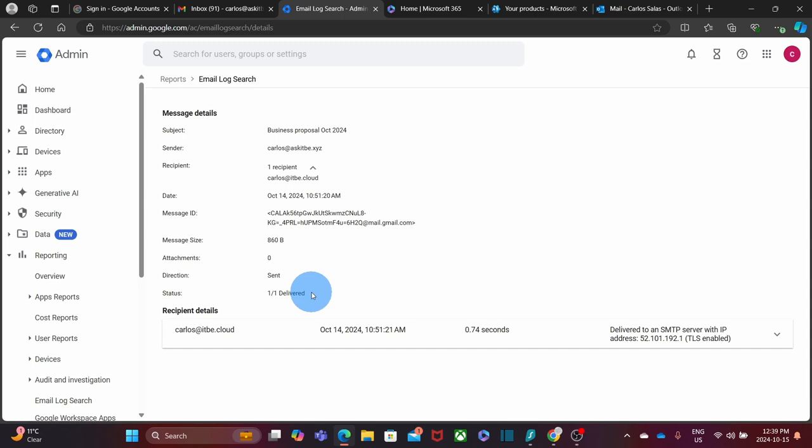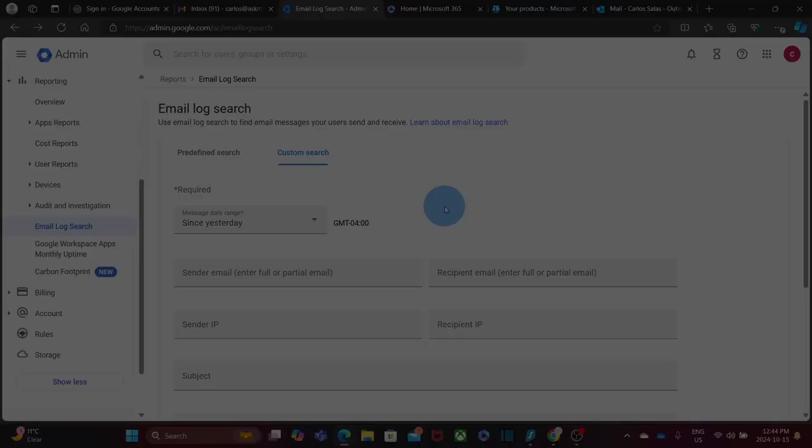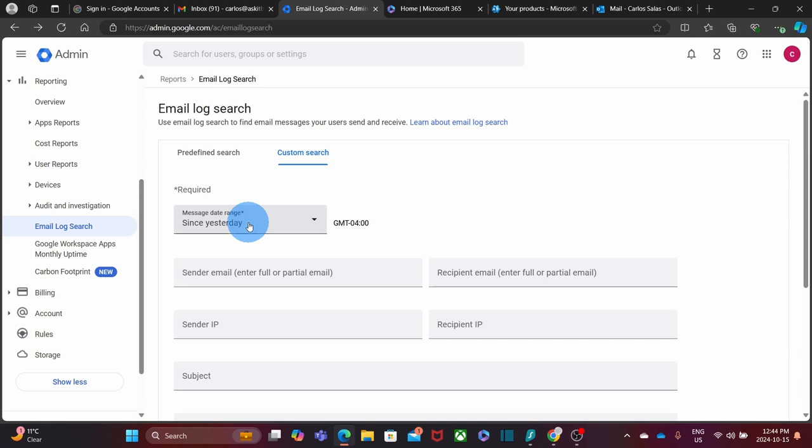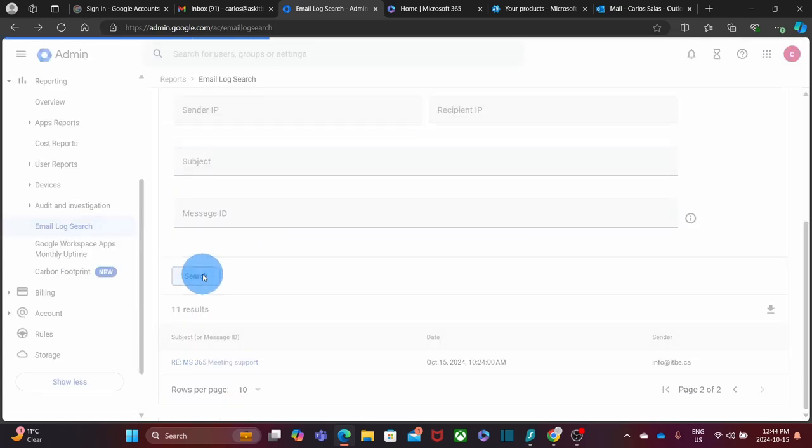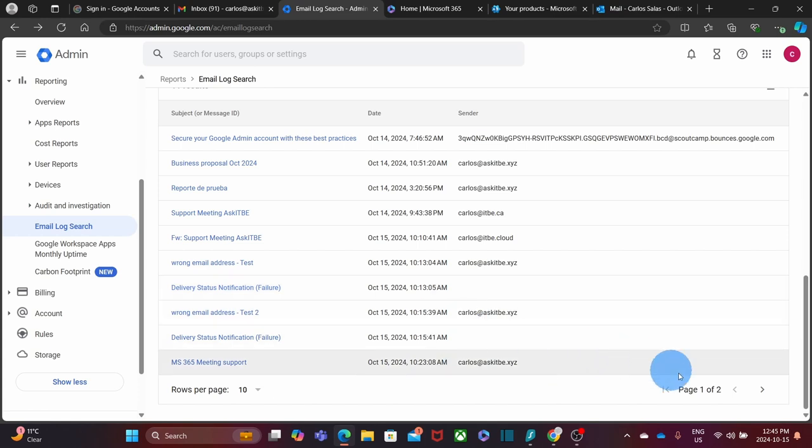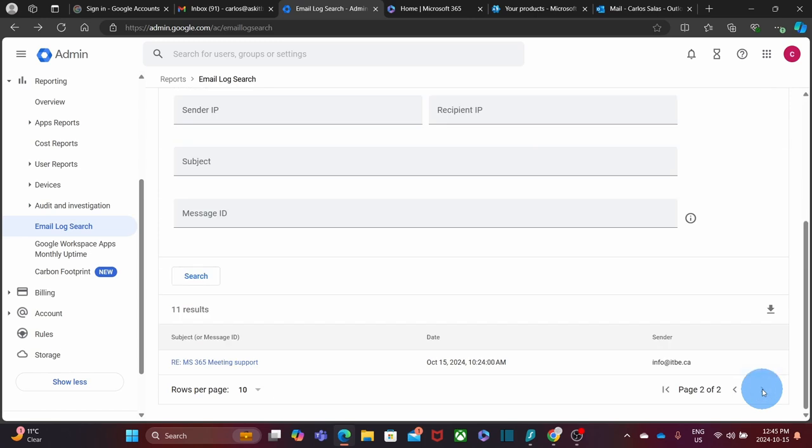I'm going to do a new search. It is going to be a custom search and I clicked just Since Yesterday. This is basically the same predefined search that we did before. I'm going to click on Search, and I can see here all the results. By the way, this is showing me only 10 results, but I have a second page. I click to go to the second page, and there is just one more message. I'm going to click on this one.